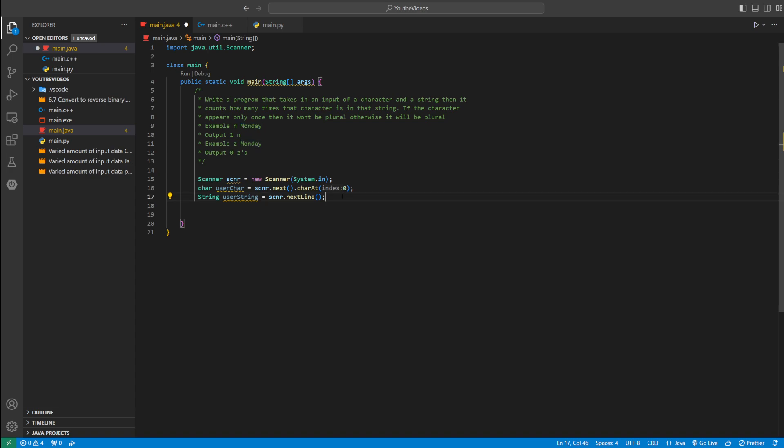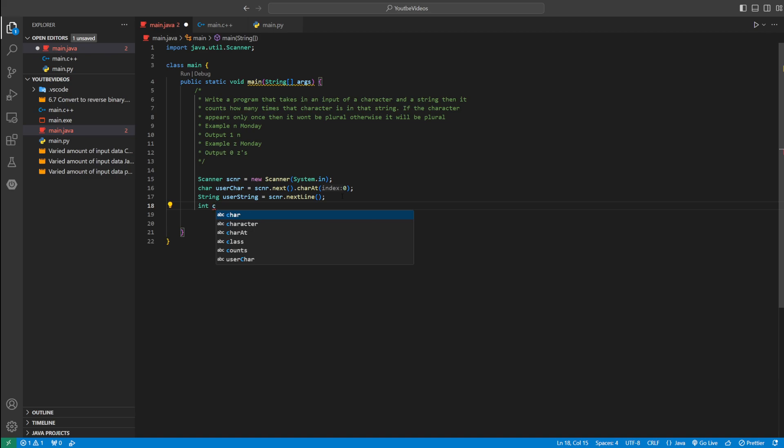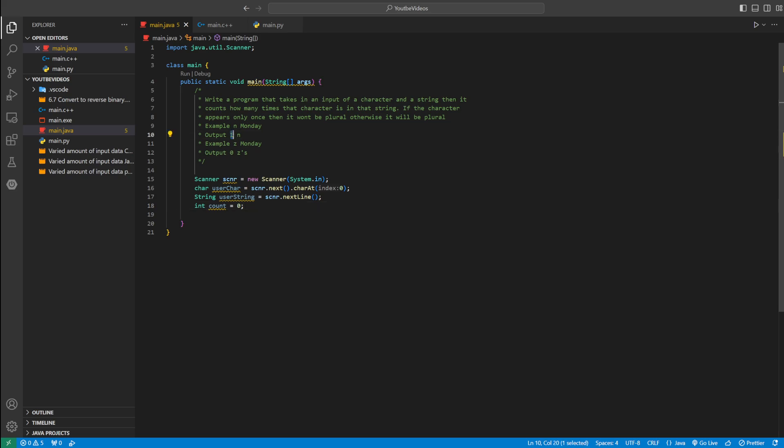And then we'll define a variable type integer called count. Count will be how many times the character appears in the word. So count would just hold one or zero or just a number, however many times it appears.